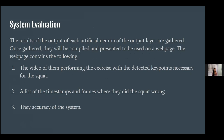For the system evaluation, the results of the output of each artificial neuron of the output layer are gathered. Once gathered, they will be compiled and presented on the webpage. The webpage contains the video of performing the exercise with the detected keypoints necessary for the squat, with a list of timestamps of frames in which the posture is incorrect. This is filtered by the CNN by searching for a specific exhibited feature on the video. The output of the CNN, referred to as a feature mark, increases the accuracy of the model. That's it for the presentation.